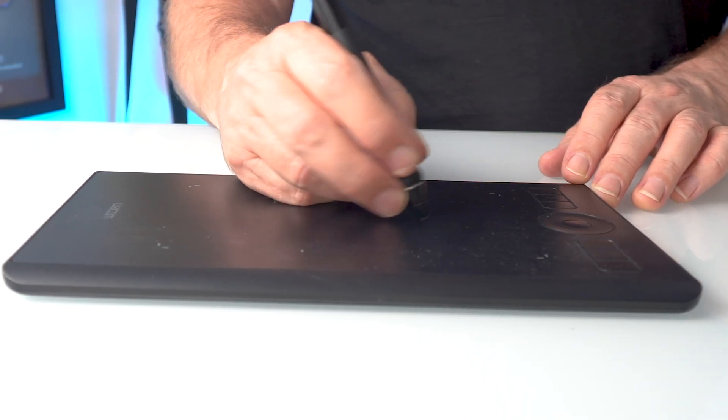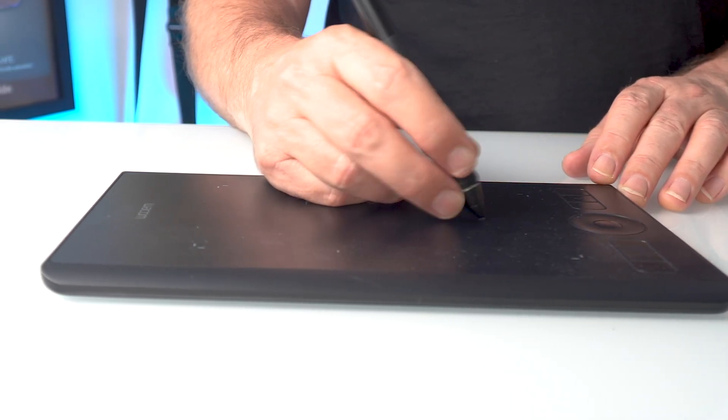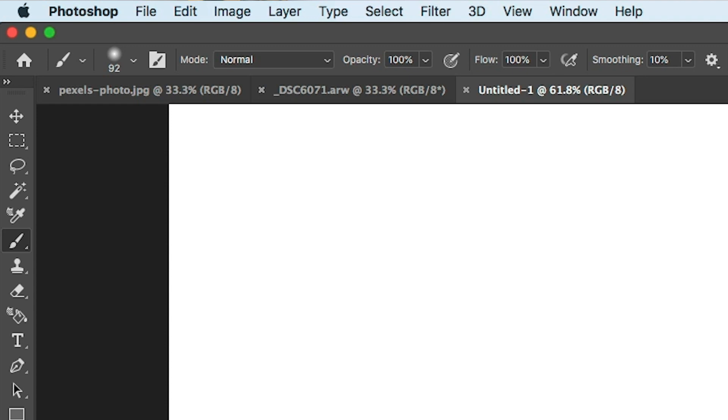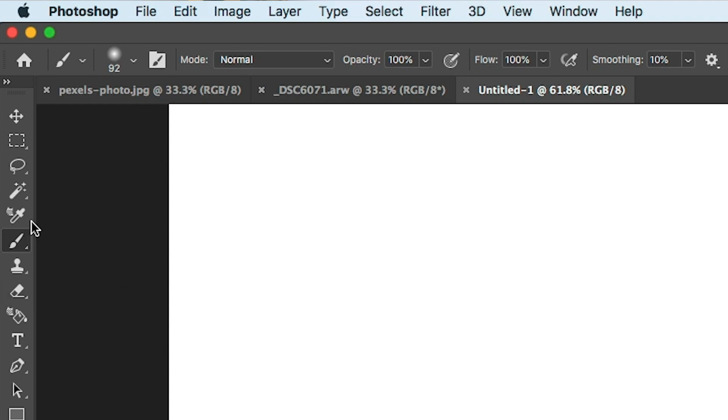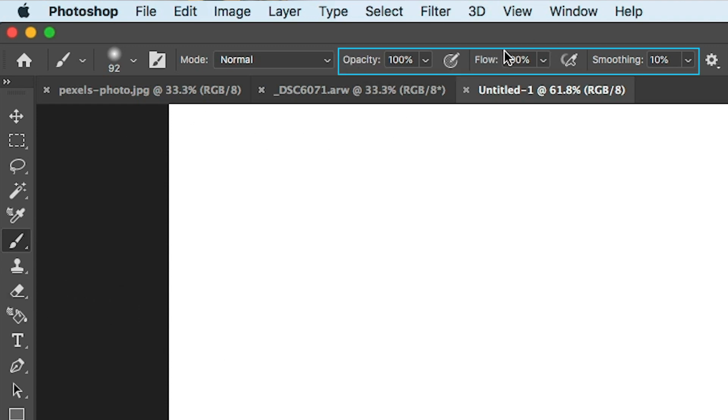Right now I'm using a Wacom Intuos Pro and when we grab our brush, if we look up the top here, you're going to see three settings: opacity, flow and smoothing.